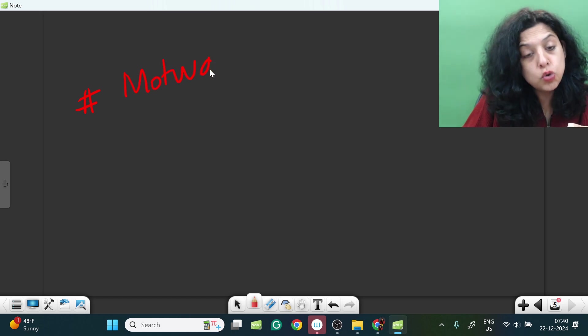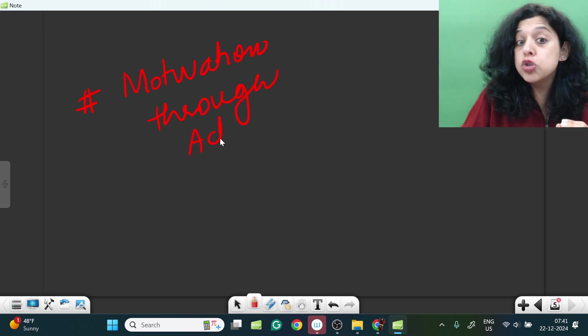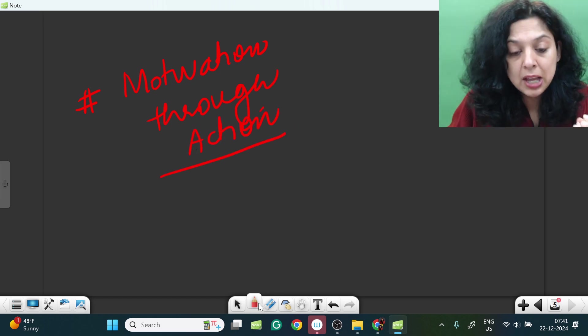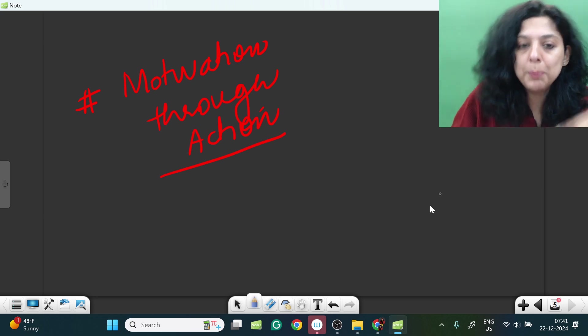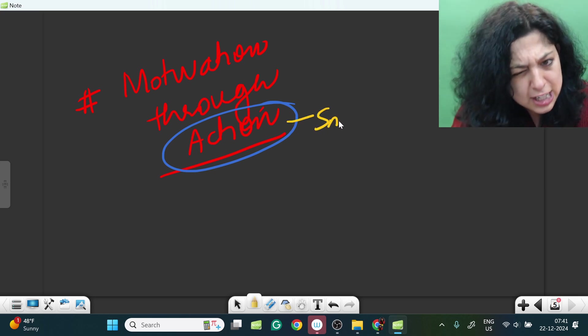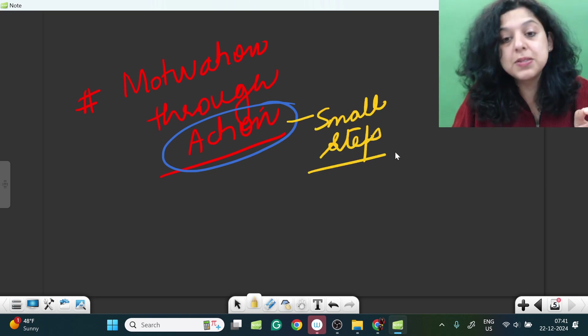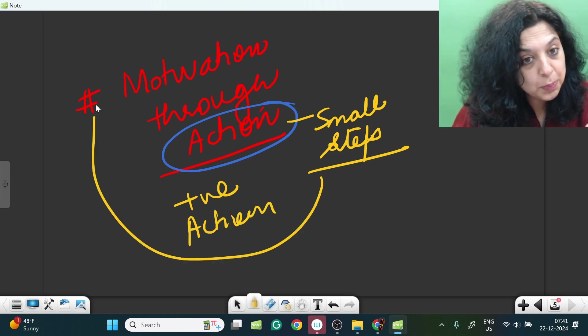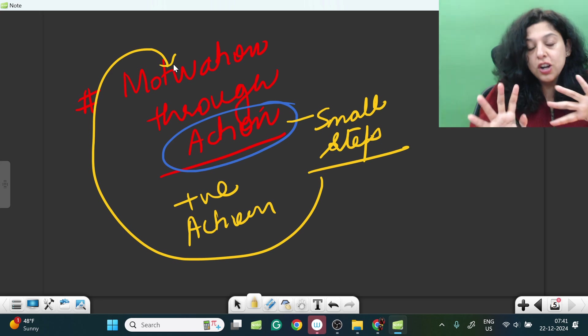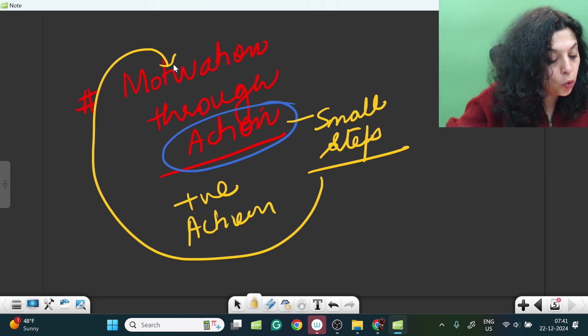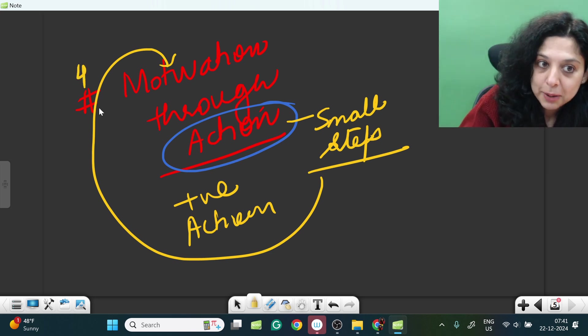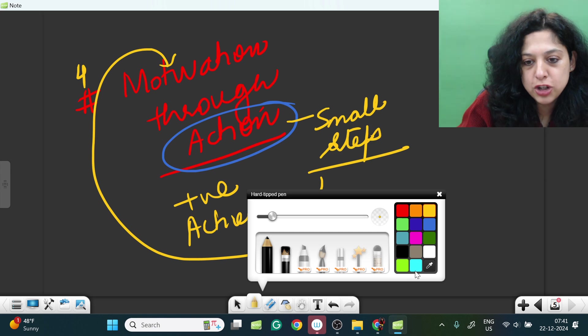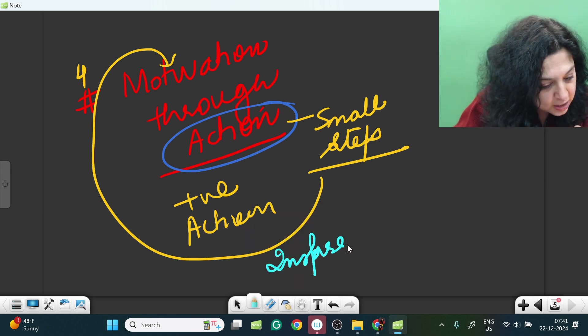Ek bahut important cheez jo aap is stage mein kar sakte ho wo yeh hai that you can find motivation through action. It will inspire you ya aapki sadness ko kam karke aapko us path pe le jayega where you will progress a day, be it just solving 10 MCQs every day, be it a chapter to finish. Small steps of action also will keep you inspired, will keep you motivated. They really inspire you.